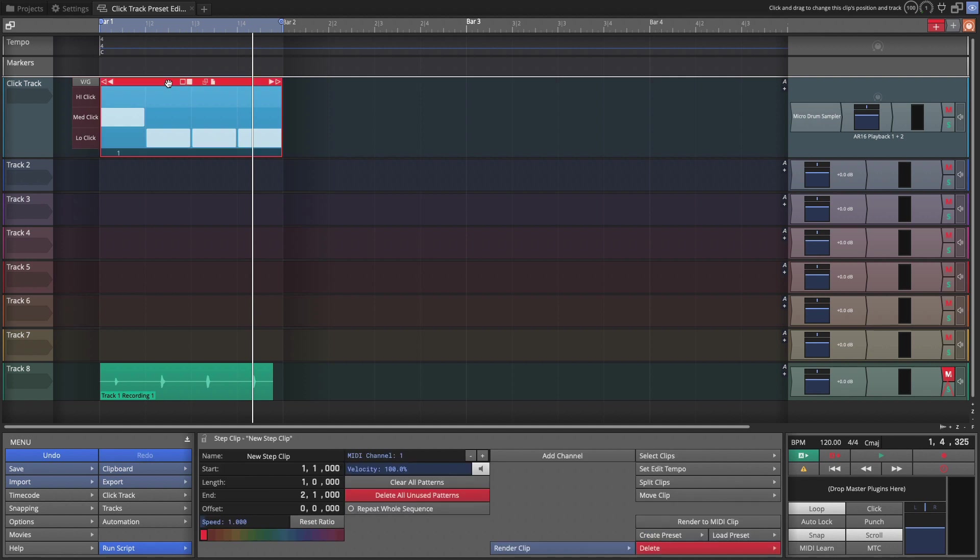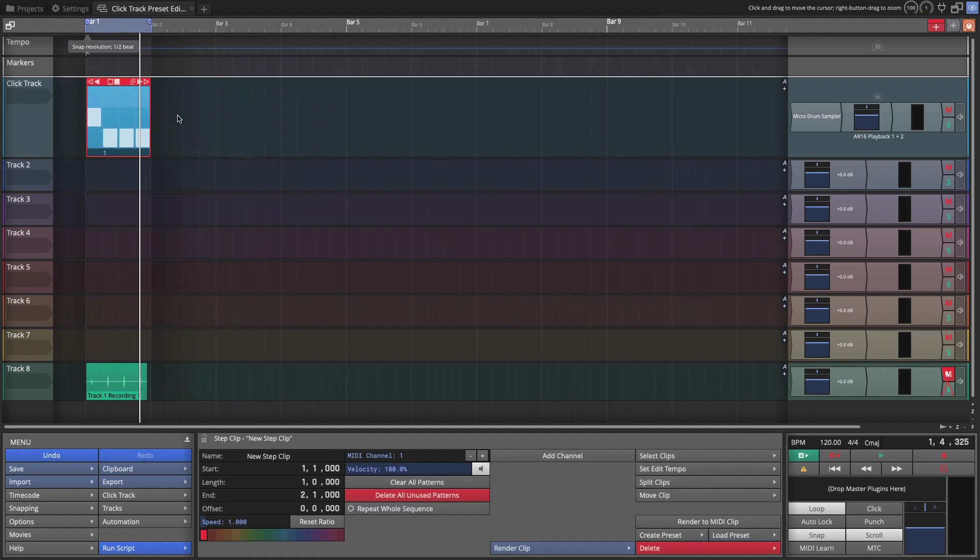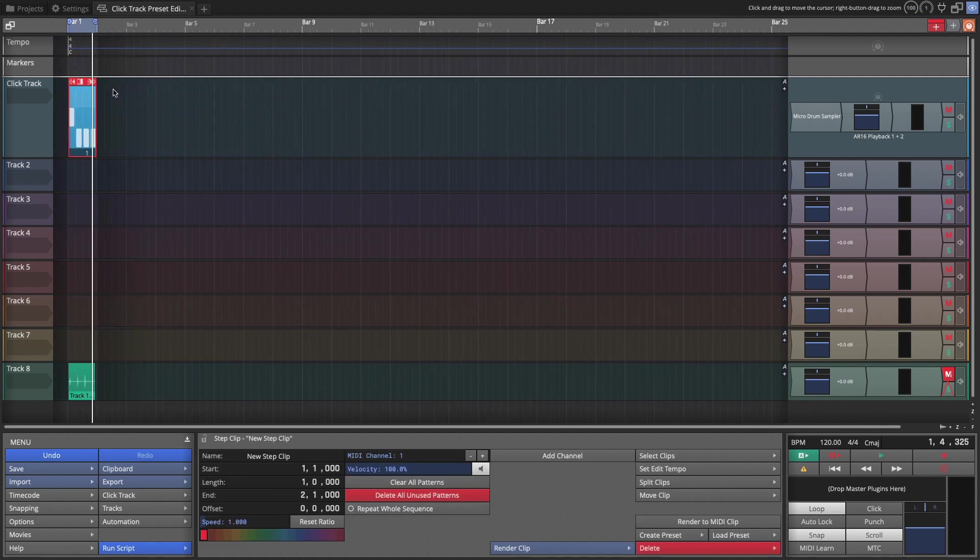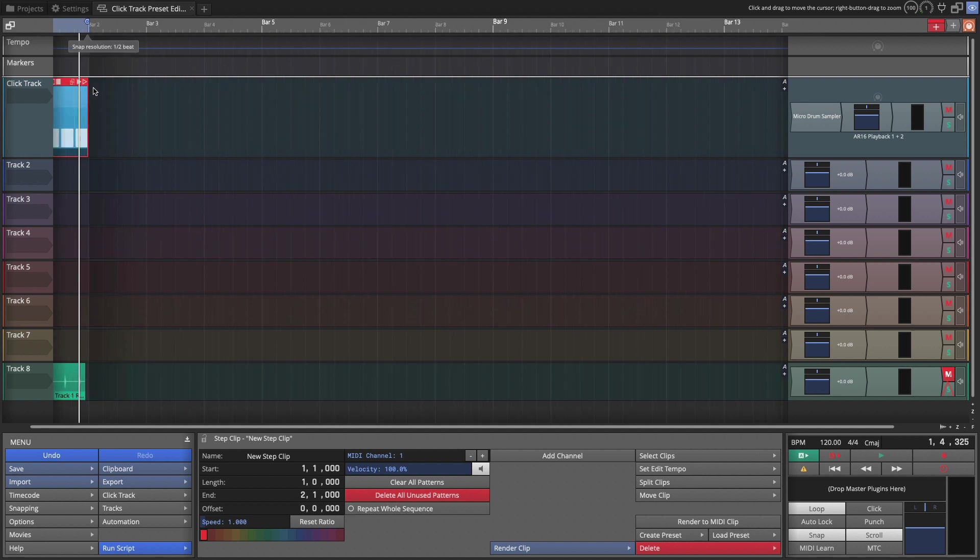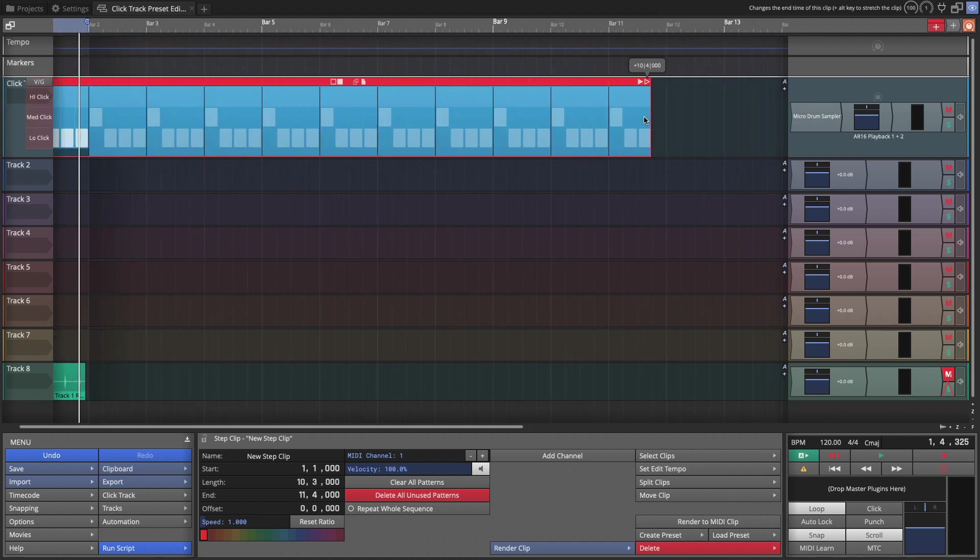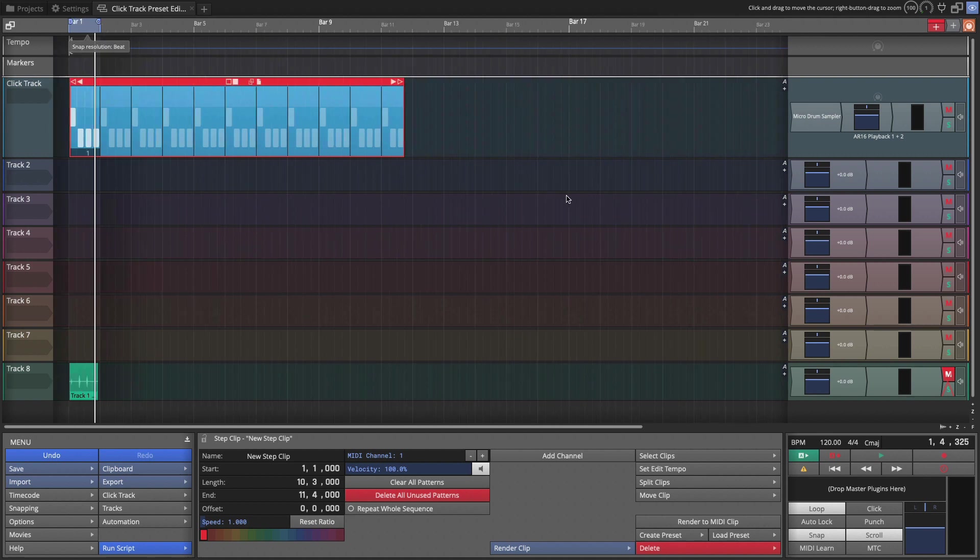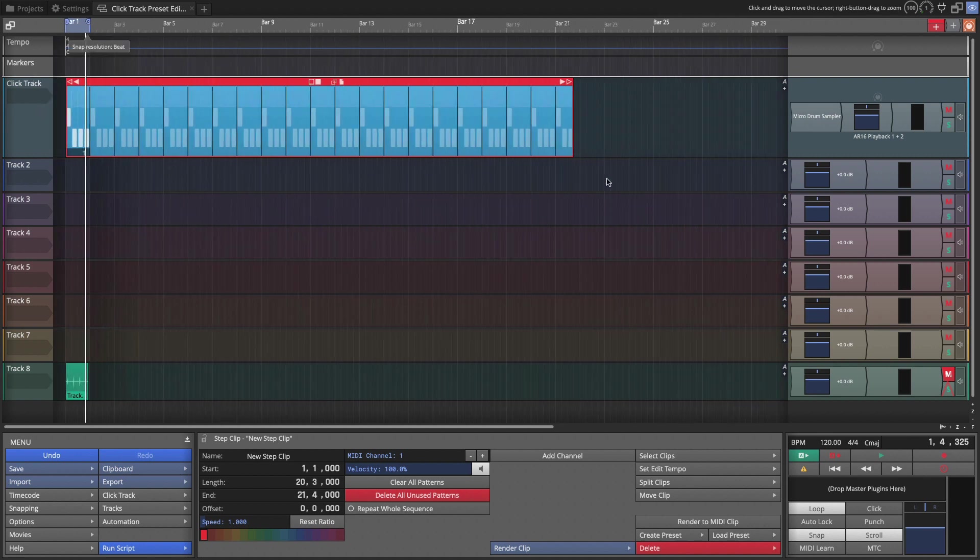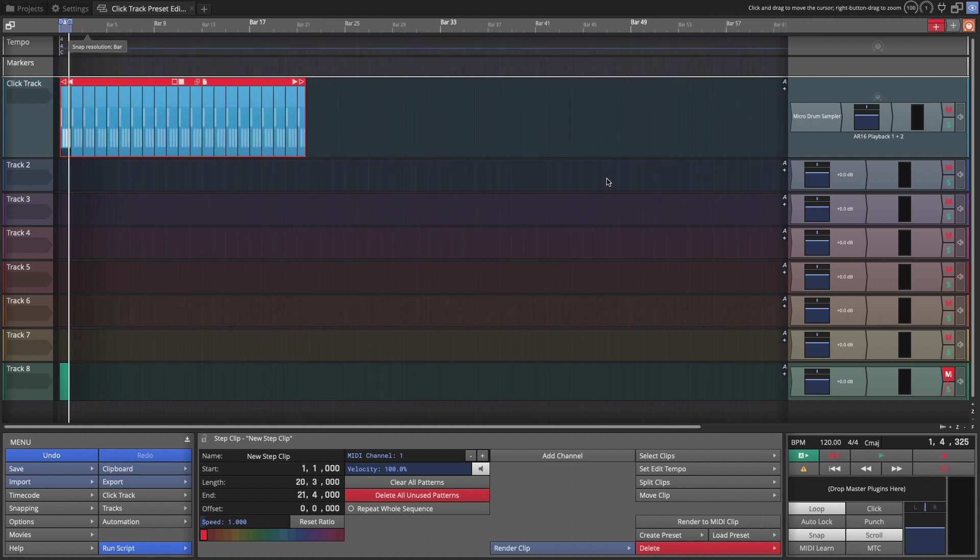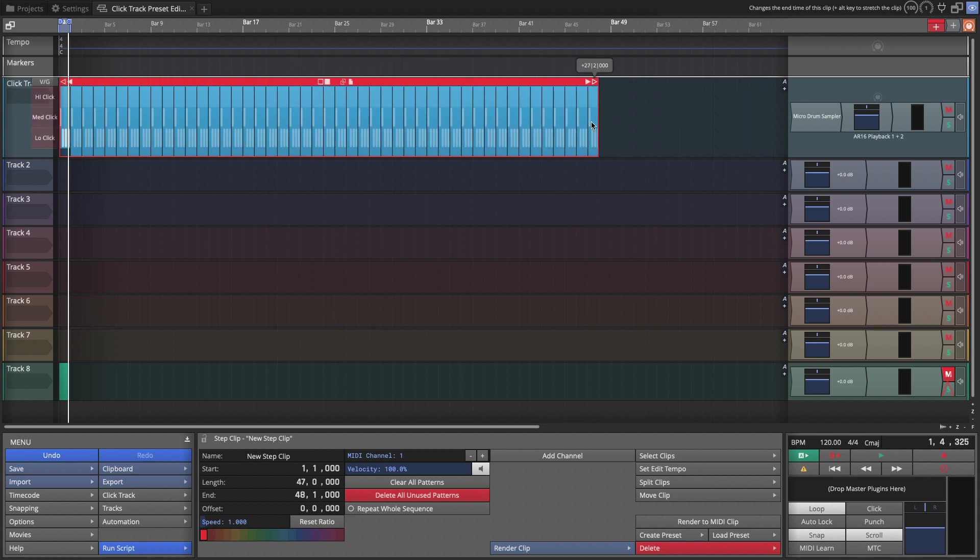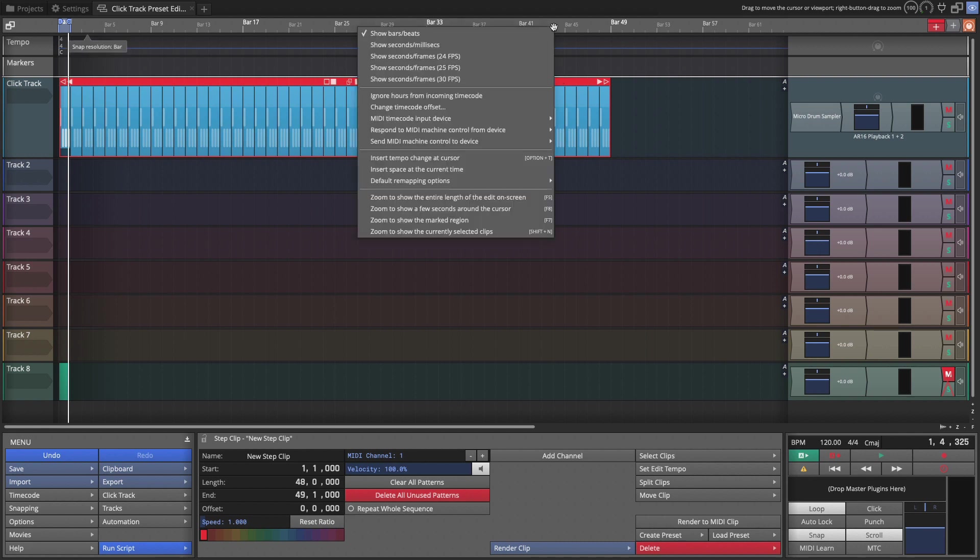Now the next thing we can do is repeat this over the course of what might be an entire song. You do that by just dragging out the repeats. By dragging from the triangle handle in the upper corner. And just drag this out for however long you think a typical song is going to be. I want this to go out about four minutes long for my track preset.